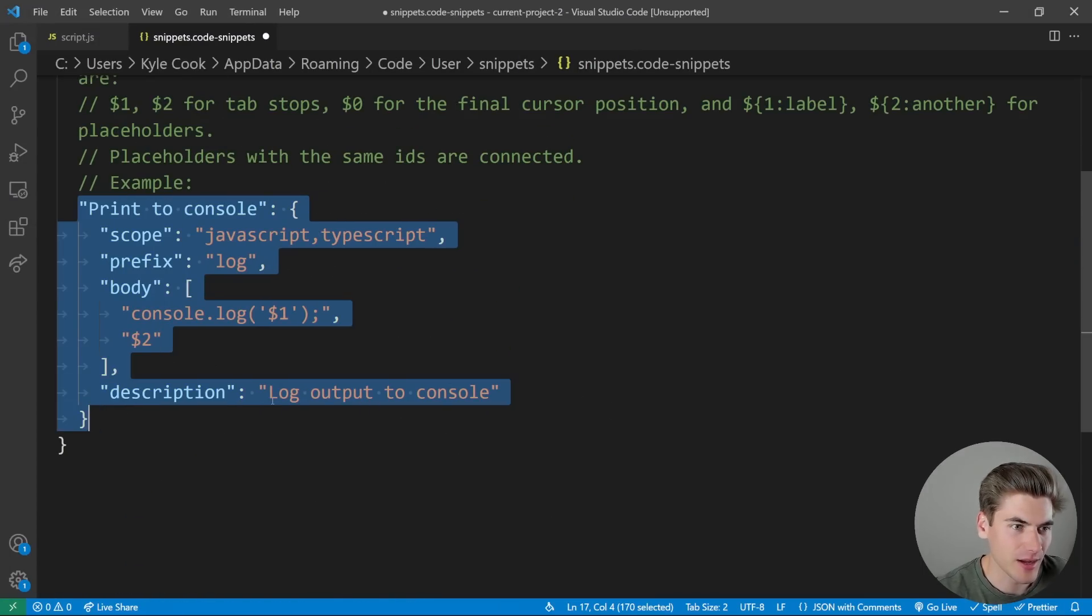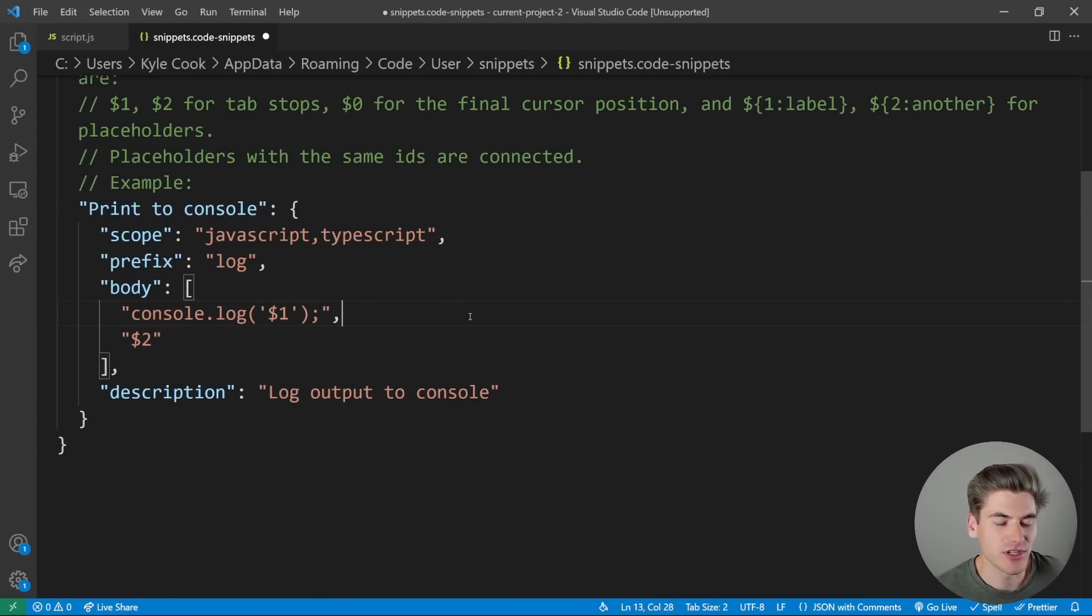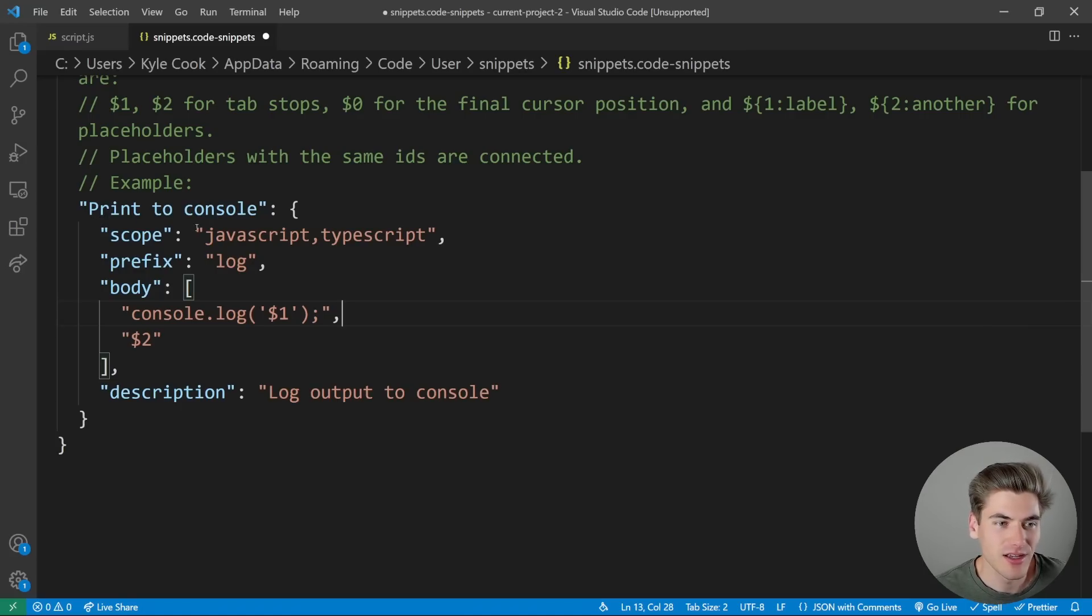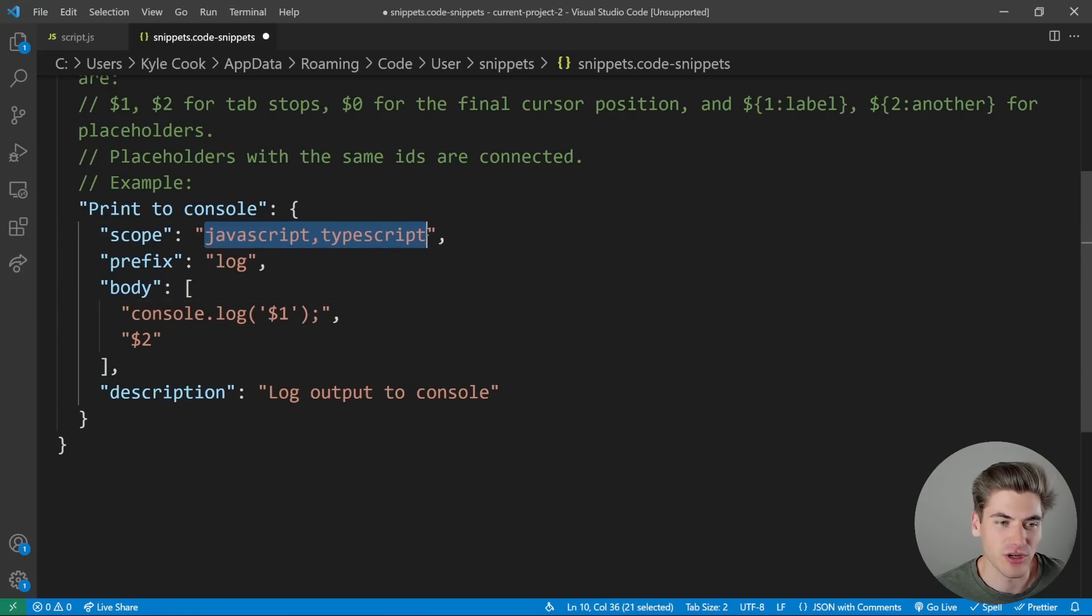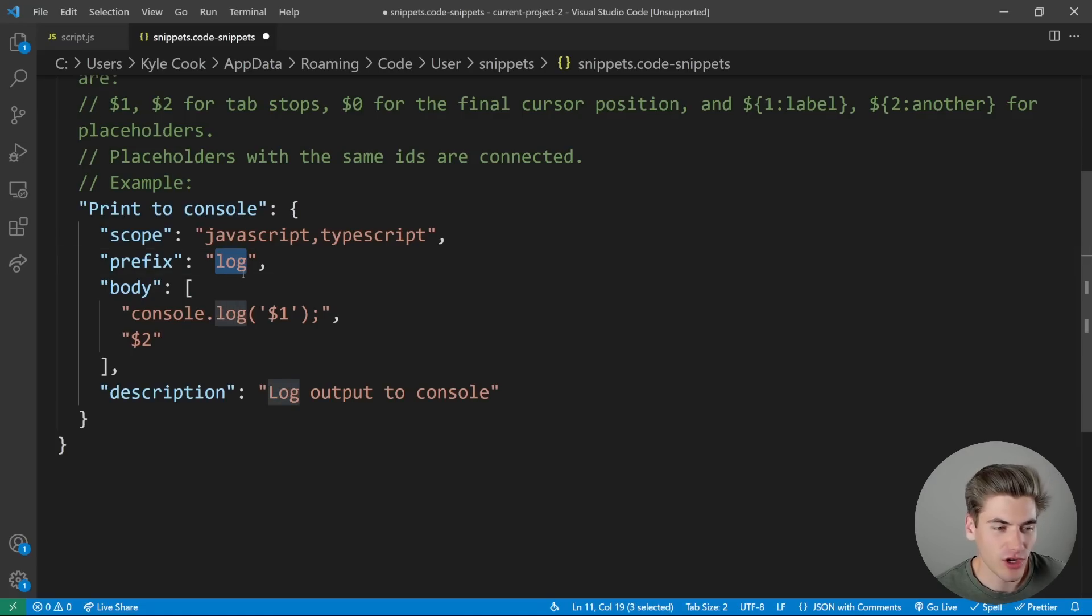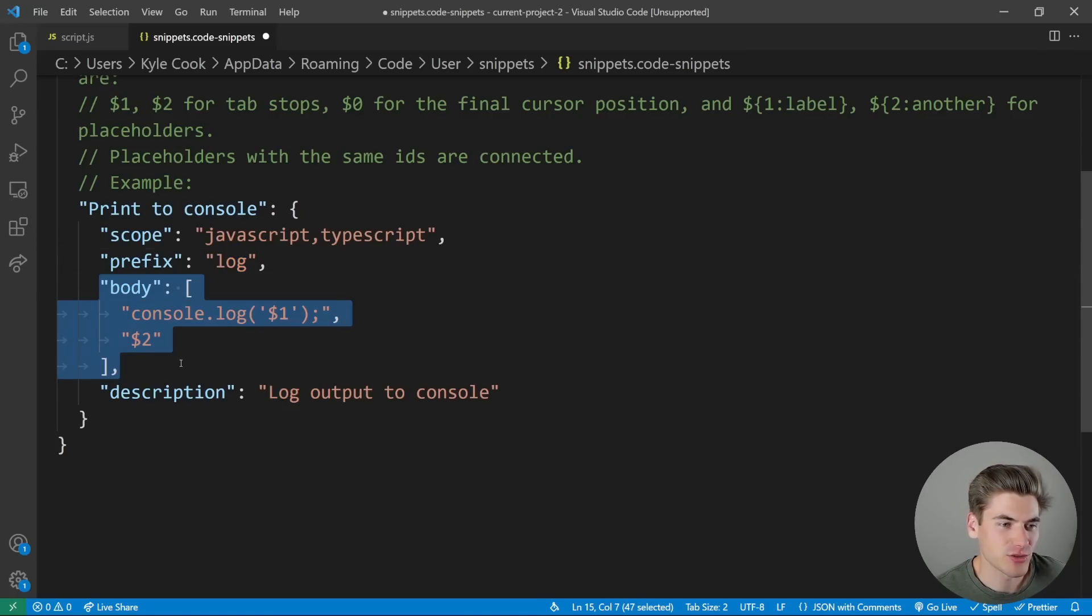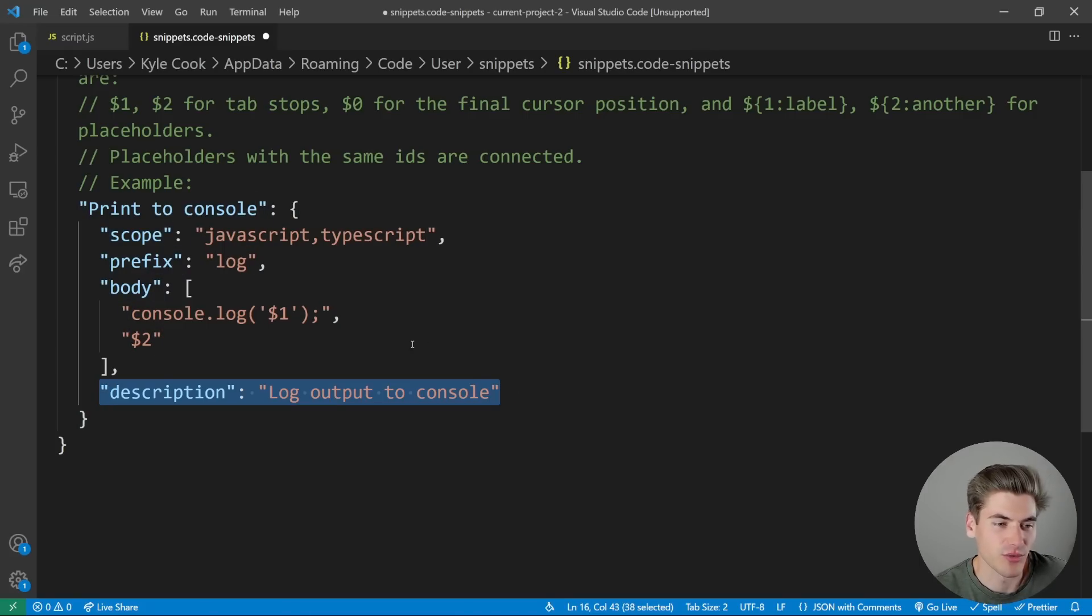So if we uncomment this, we essentially have a snippet called Print to Console. The scope means it's going to run in either JavaScript or TypeScript. The prefix is log, so that's what you actually type on your keyboard. The body is the actual text that's going to be printed out, and the description is just a description of what's happening.